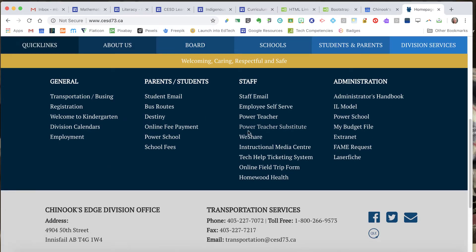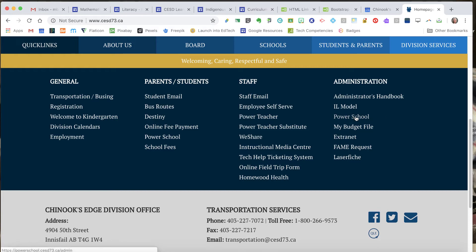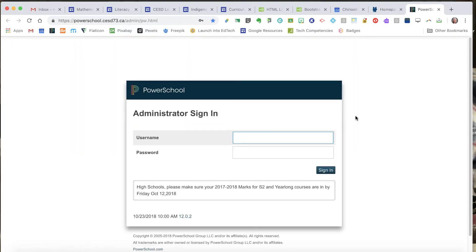Now teachers, you're going to be going into Power Teacher to do this, so you're going to click on a little different link than what I'm going to click on here. But I'm going to go into PowerSchool and we are going to enter our level A reading assessment data.